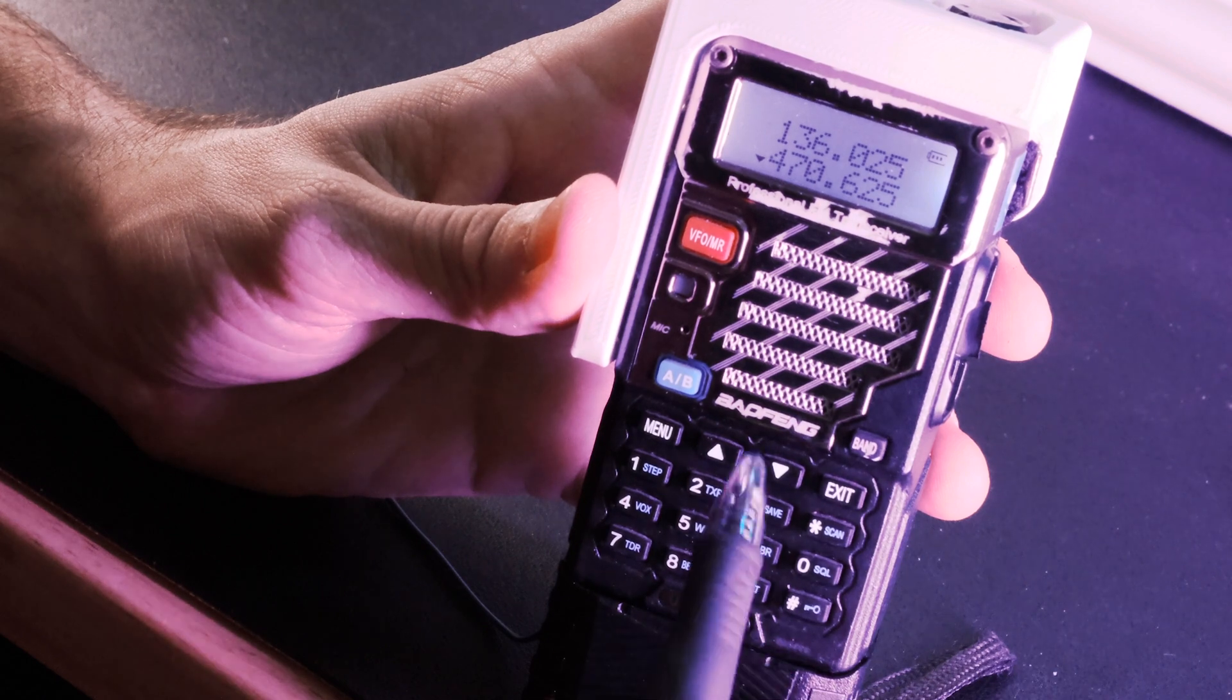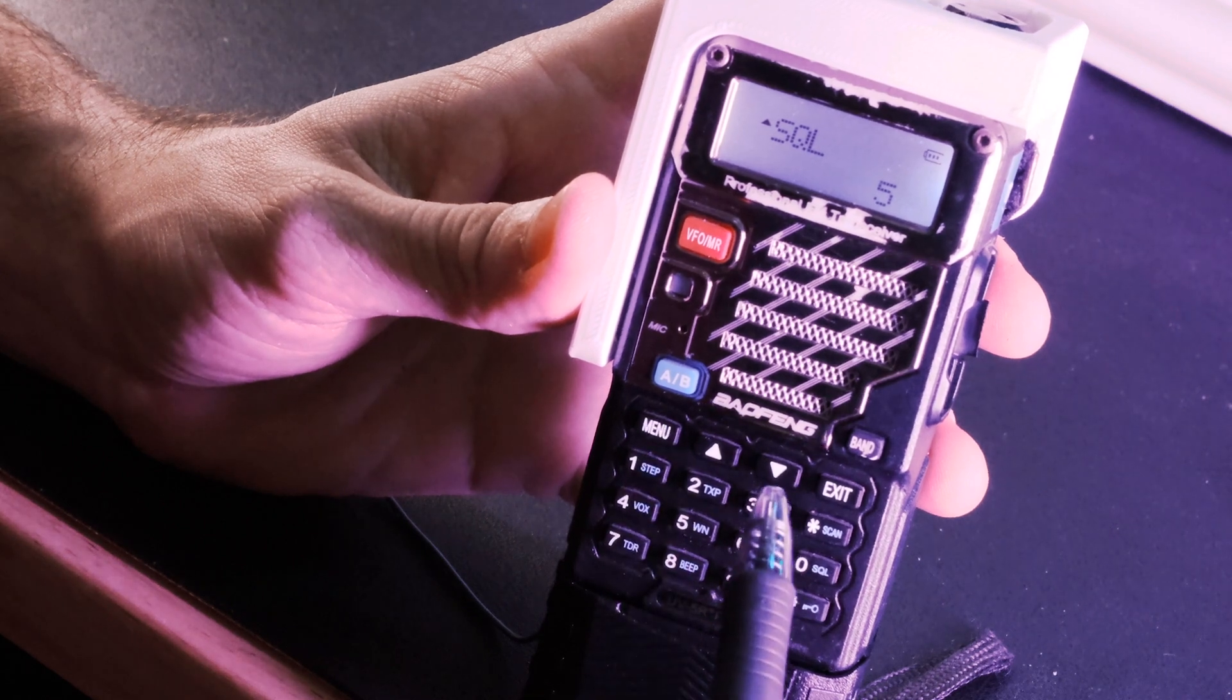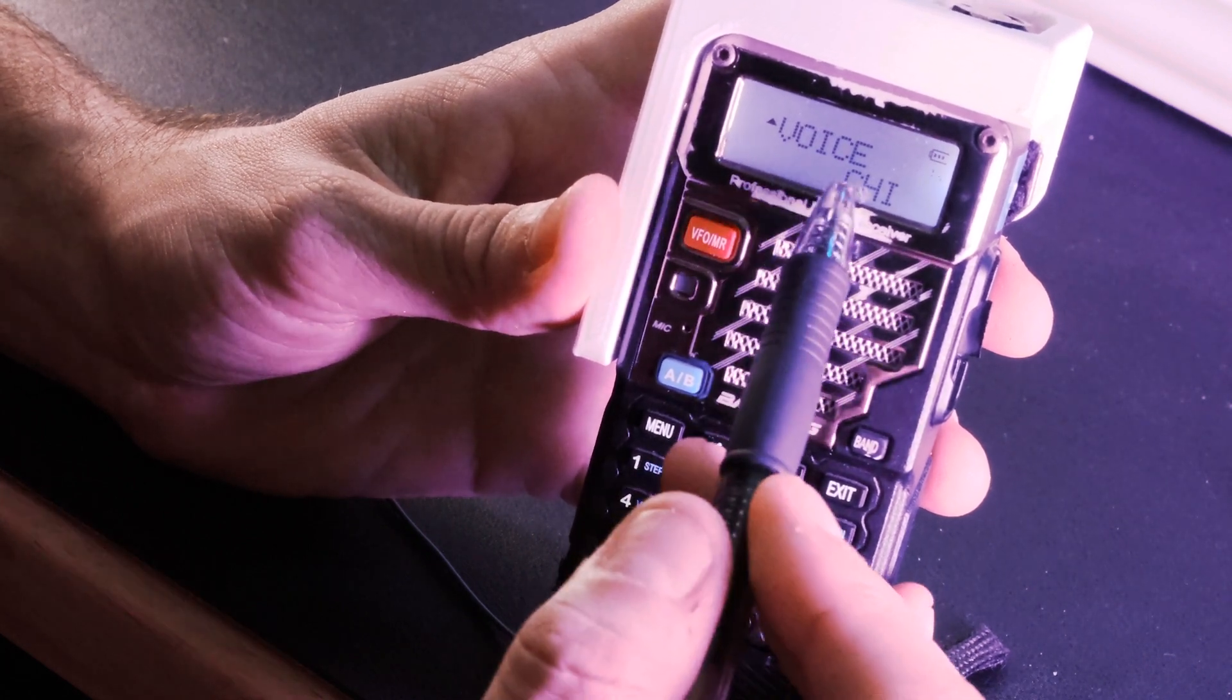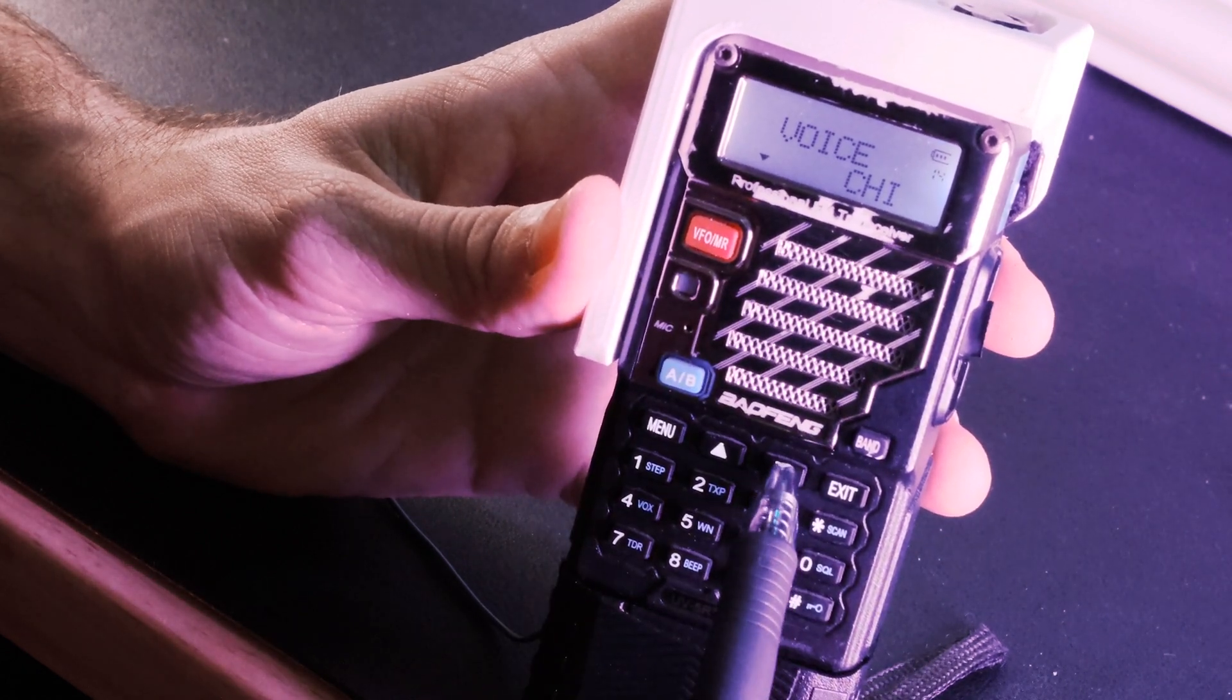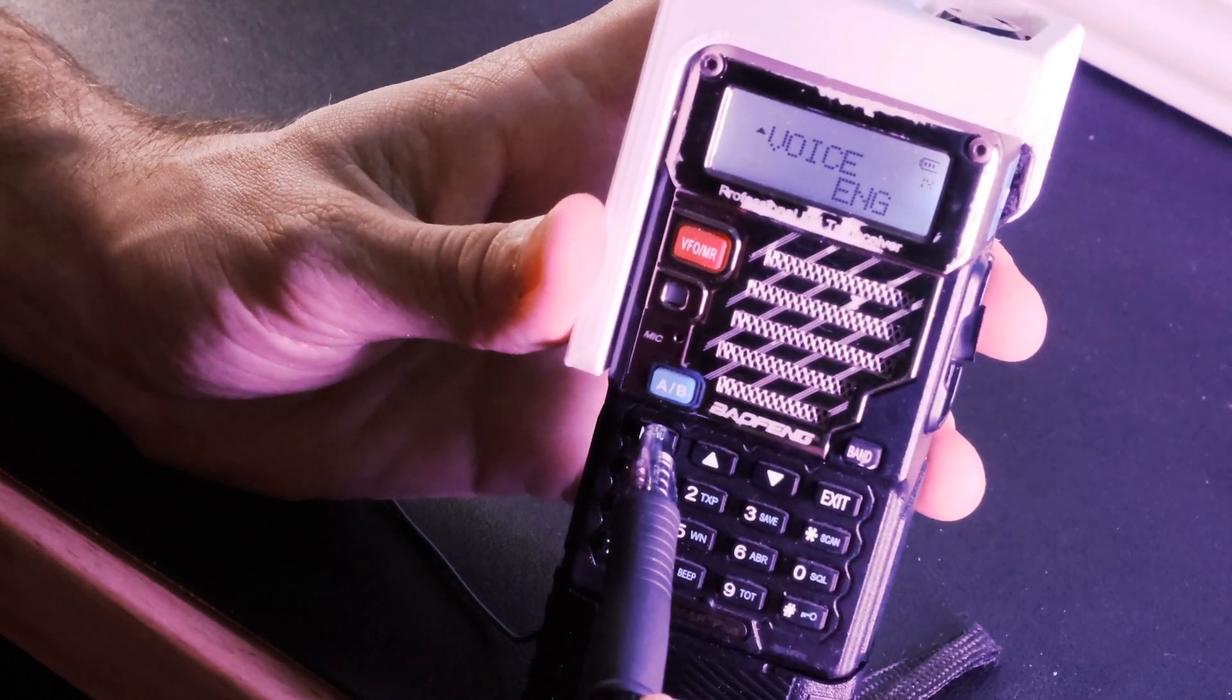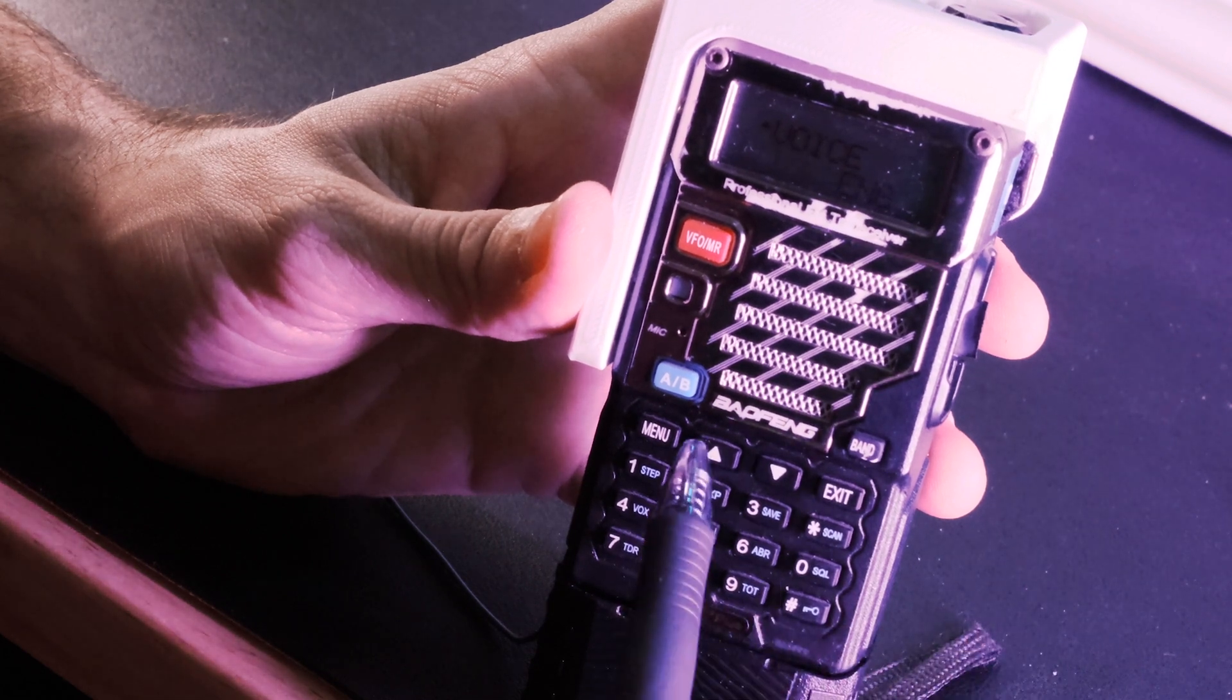So now that it's reset, it's going to want to talk to us in Chinese. And that freaks me out. So we're going to want to change that by going to menu number 14. And here we go. We can see voice chai. We don't want chai. We want to hit menu to go into the adjustment and then hit up or down. We can choose the voice to be off or be in English or be in Chinese. We'll choose English and then hit menu to save and the arrow will go back up. Okay, so we've reset our radio and we've put it into English mode.